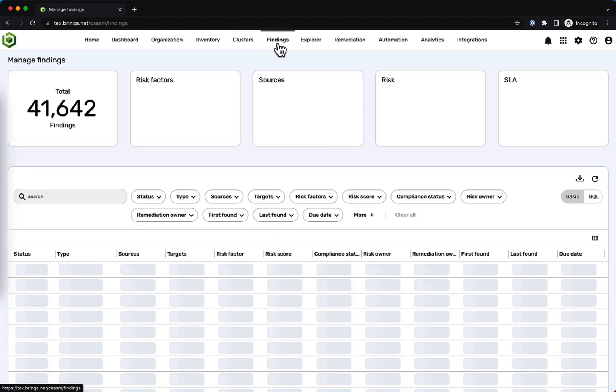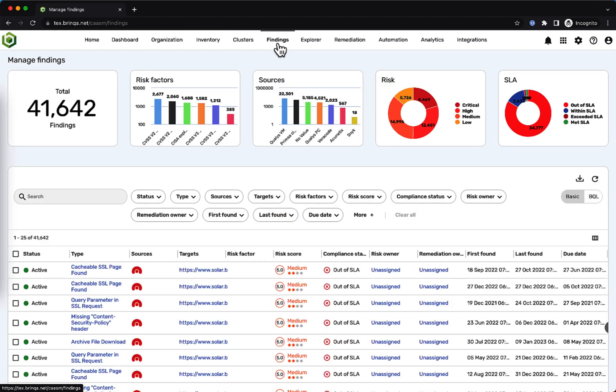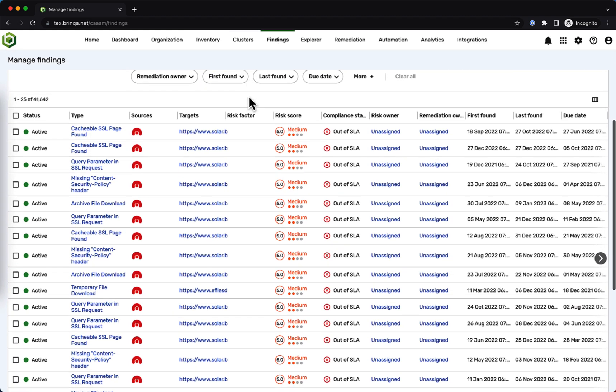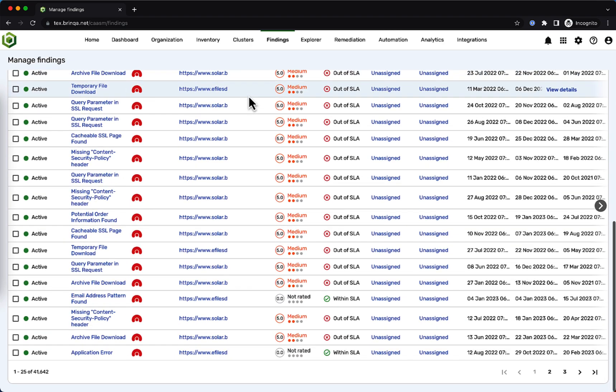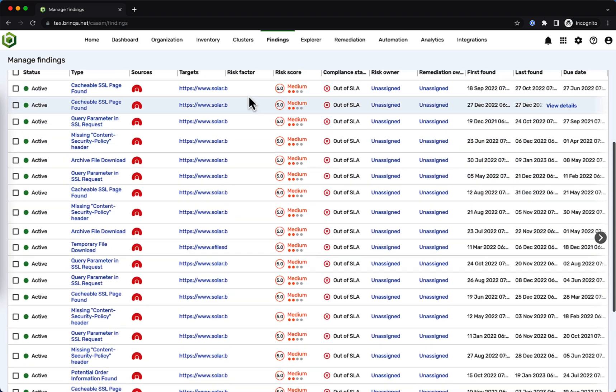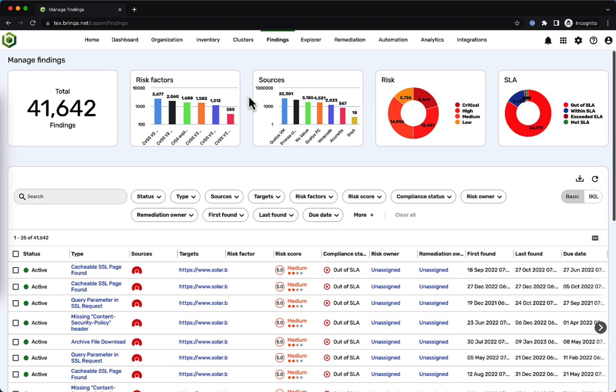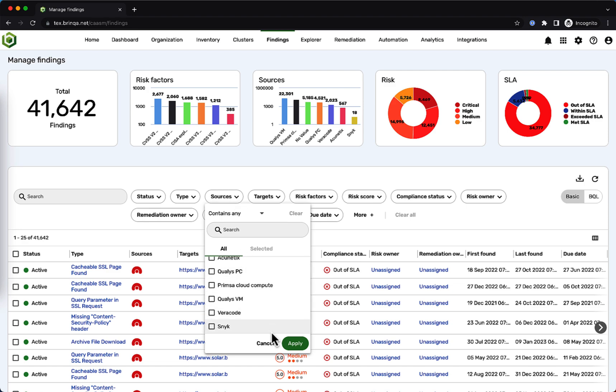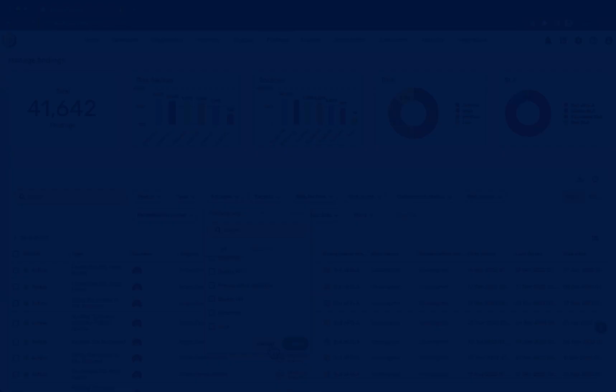And similarly, if we click on findings in the menu, we can see and navigate a unified view of all the vulnerabilities found by different scanners. In this environment, this covers a wide variety of tools, like Acunetix, Qualys, Prisma Cloud, Veracode, and Snyk.